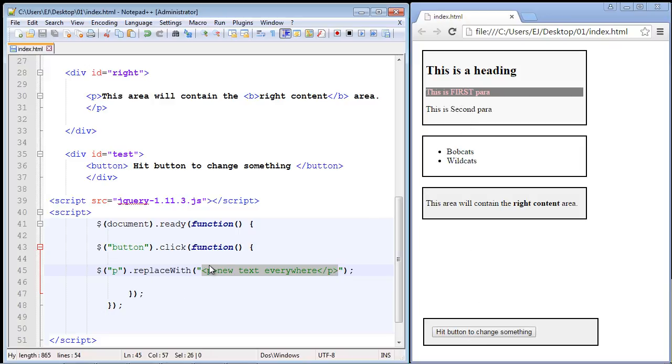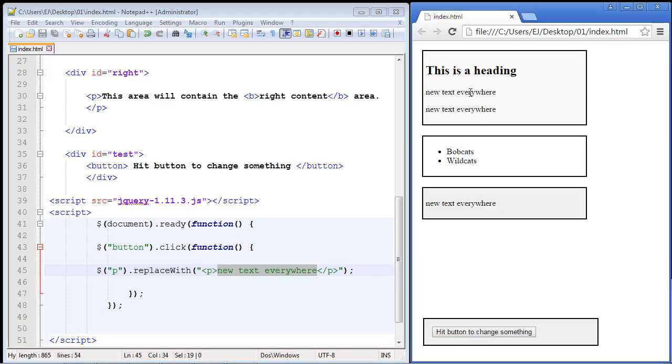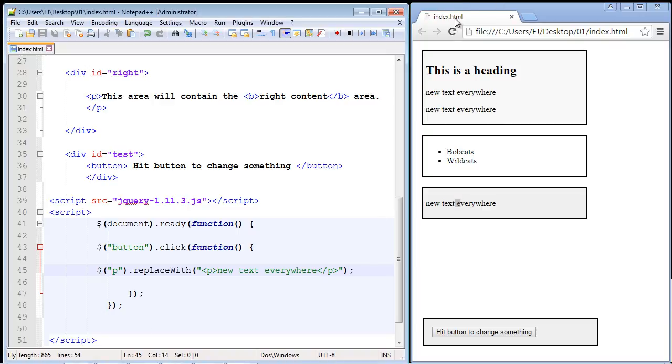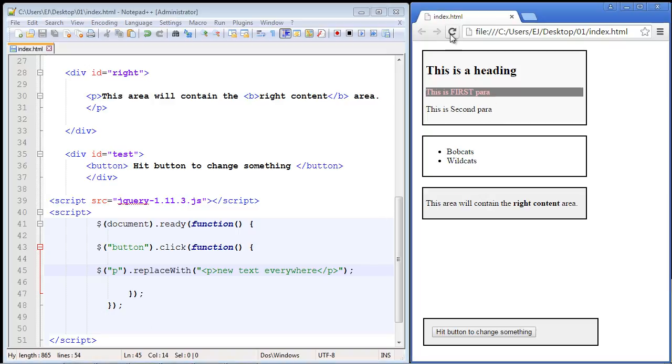be replaced with new paragraphs that will say 'new text everywhere.' So let's go ahead and hit our button, and there you can see we now have new paragraphs with our new text. Now let's go ahead and refresh